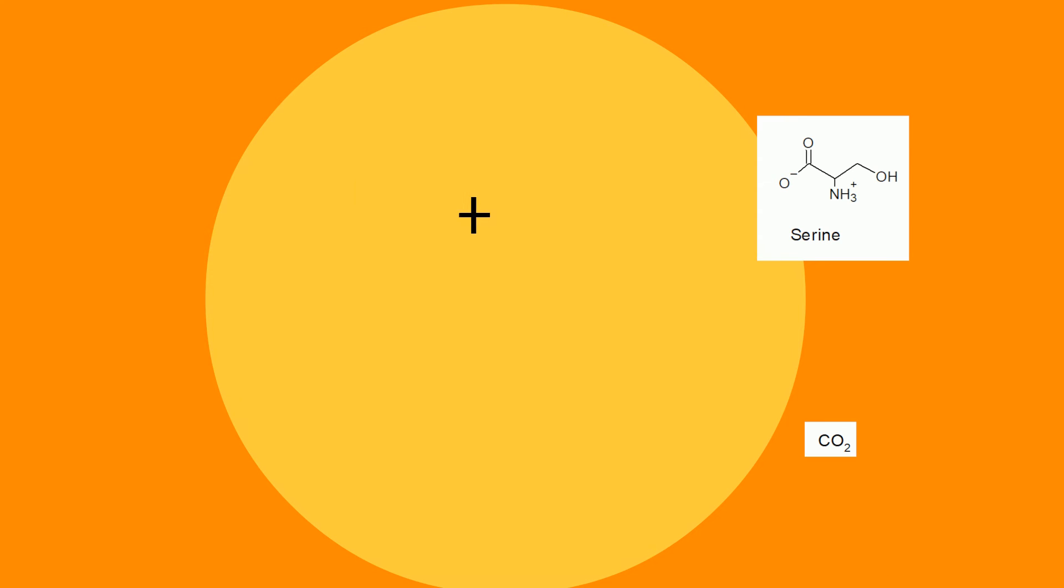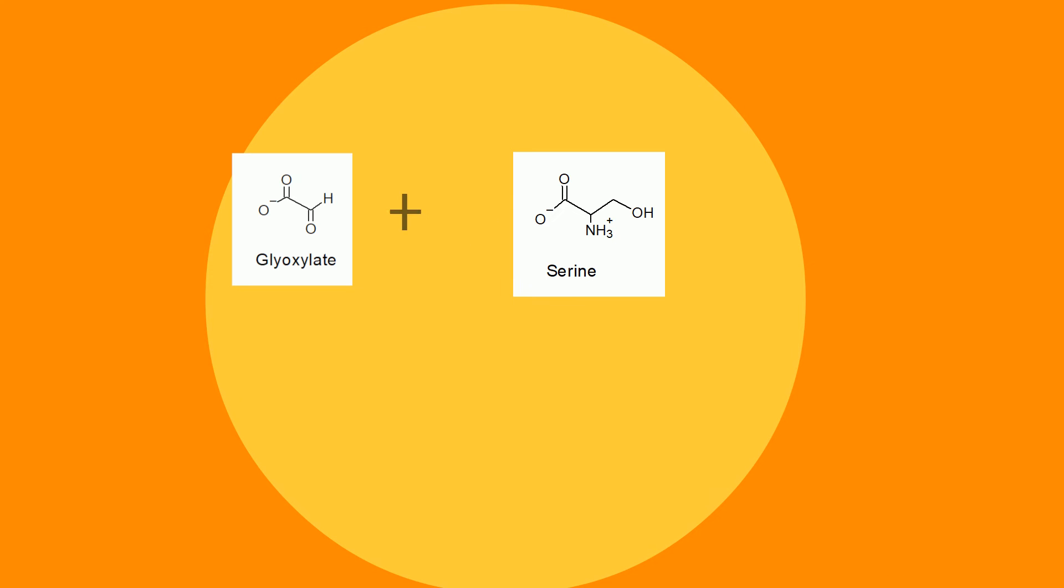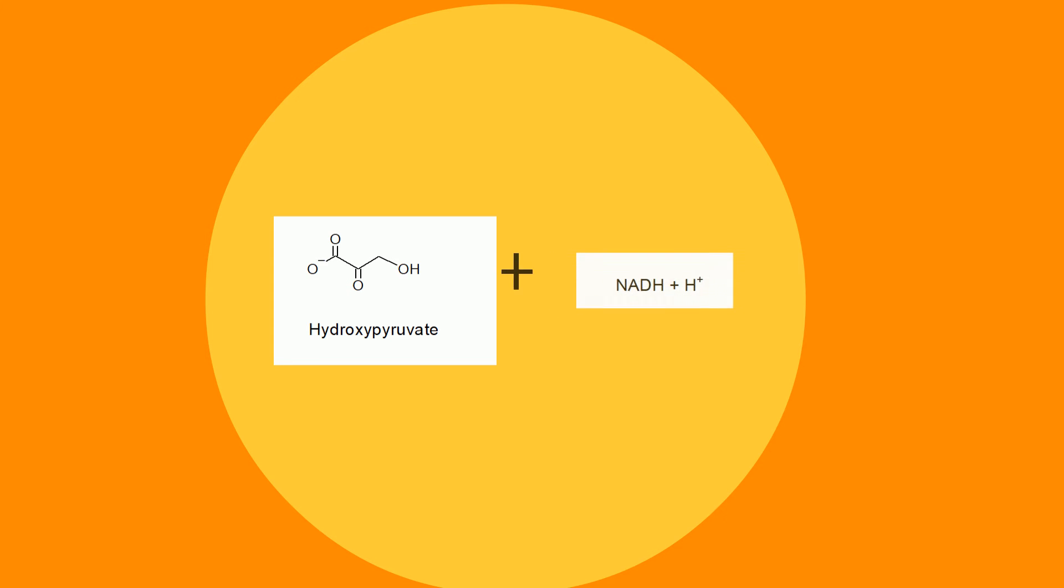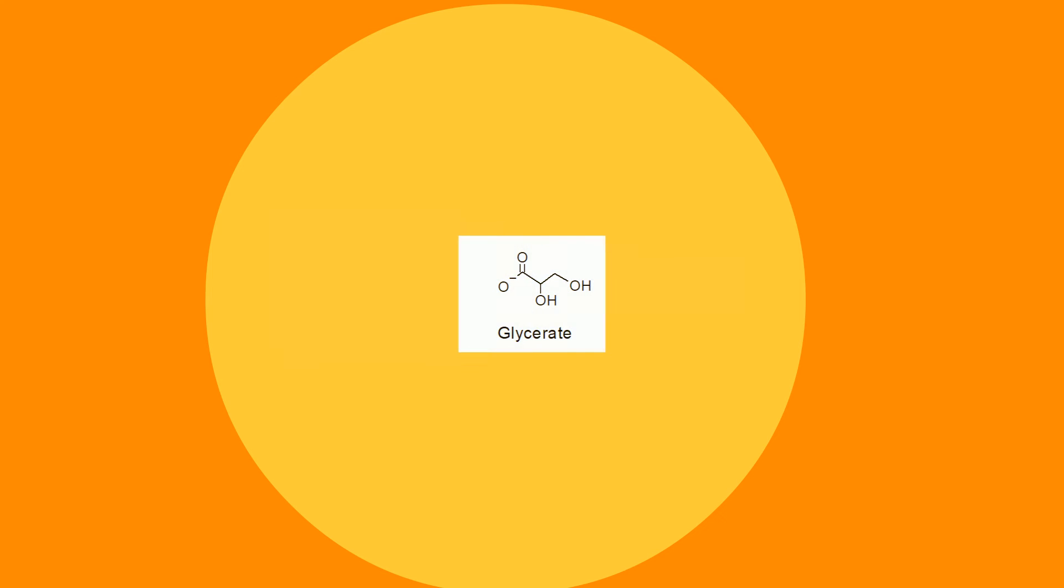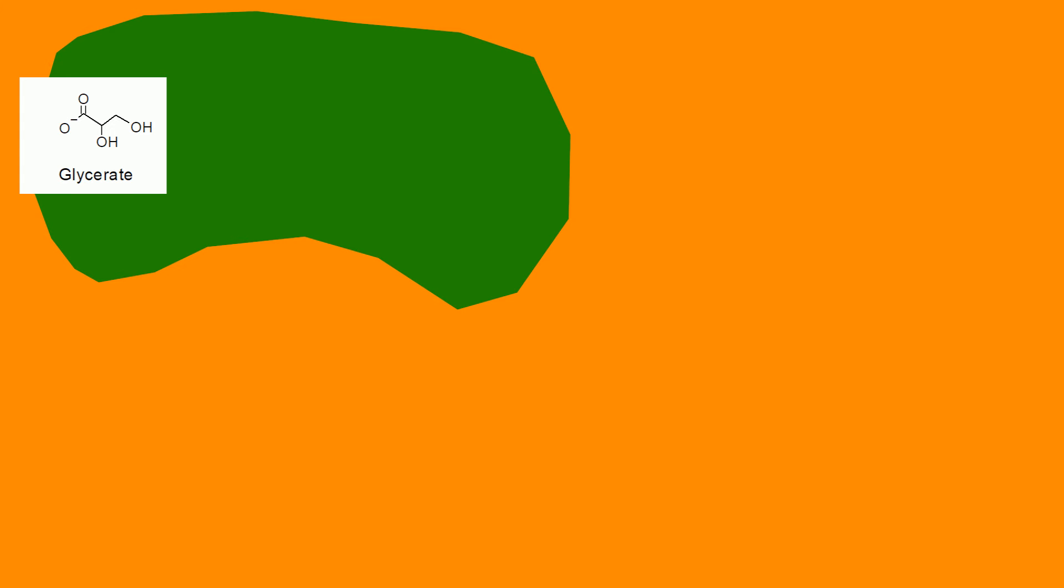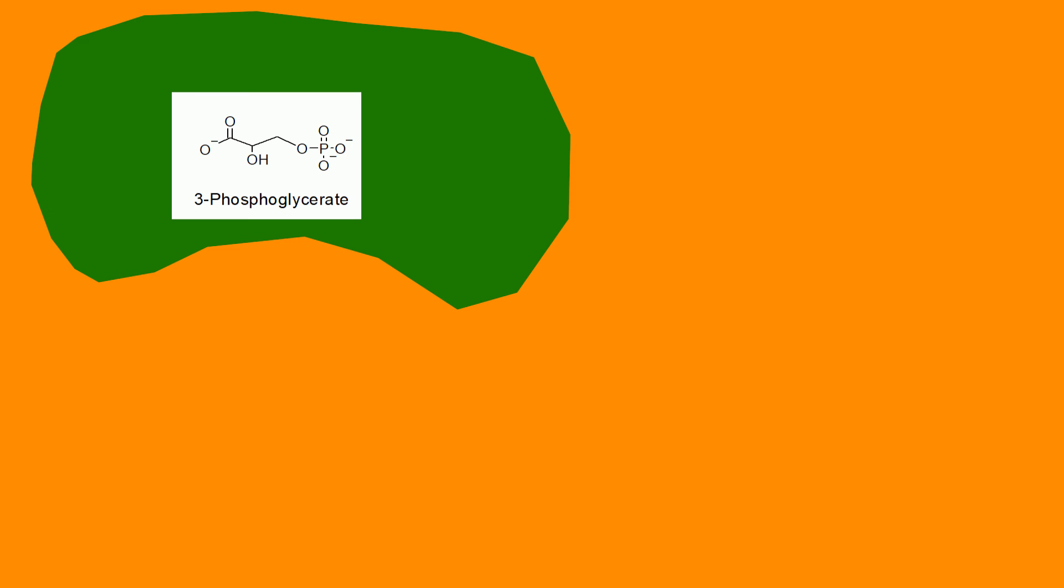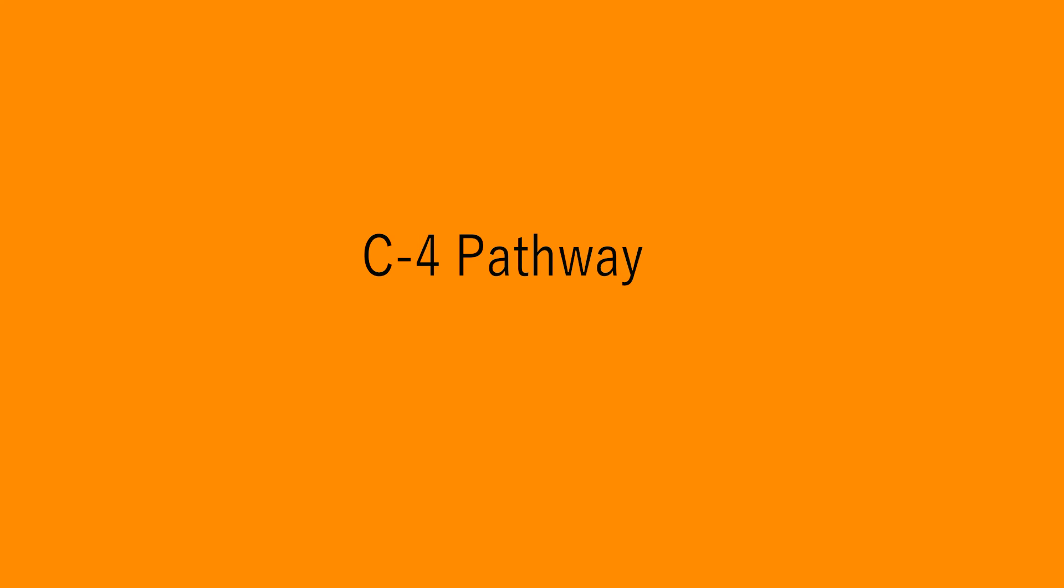Serine is then transported back over to the peroxisome. It reacts with glyoxylate to produce hydroxypyruvate. Hydroxypyruvate is reduced by NADH, and that forms glycerate. Glycerate in the chloroplast is then phosphorylated by ATP, and that regenerates our original product, 3-phosphoglycerate.